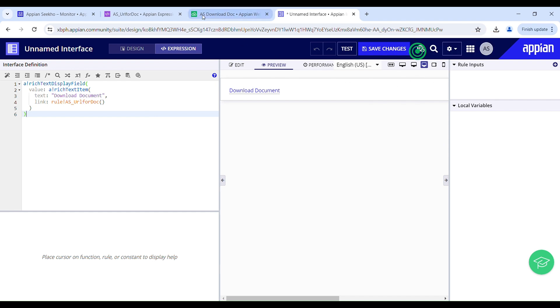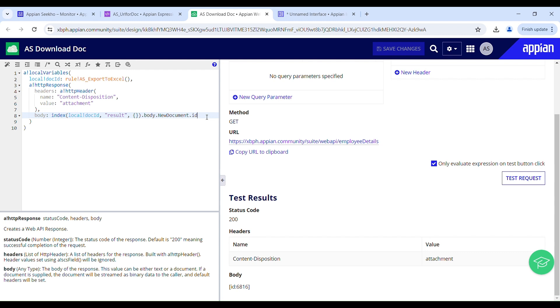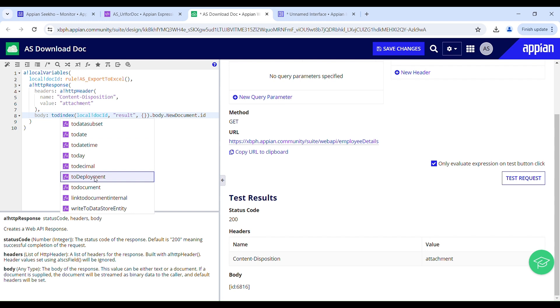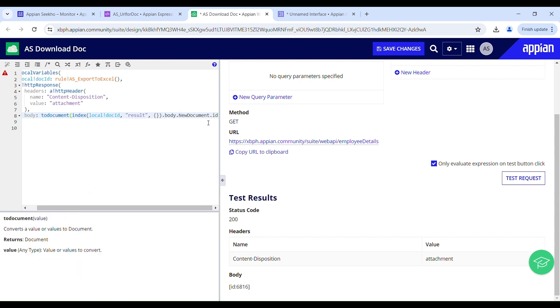Let's go back to the web API and see what we are getting in the body. Here in body we are just getting this ID and we are not converting this number into a document. And that's the reason why it has generated text document. So here I have this document ID. I will have to use dot ID to get this ID and then we will be converting this to document using toDocument function.